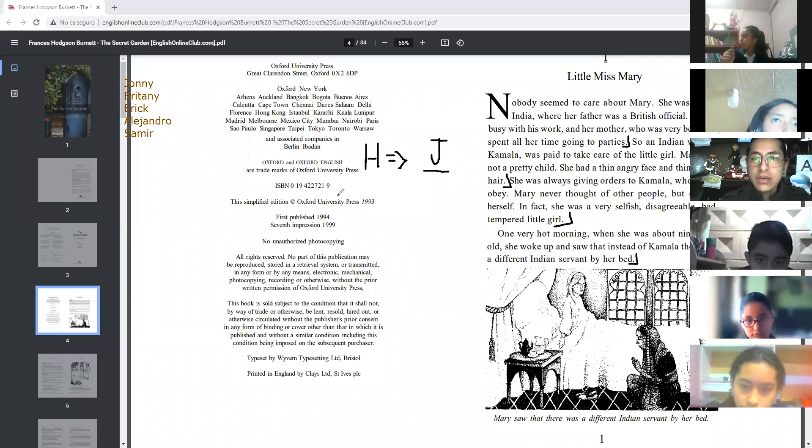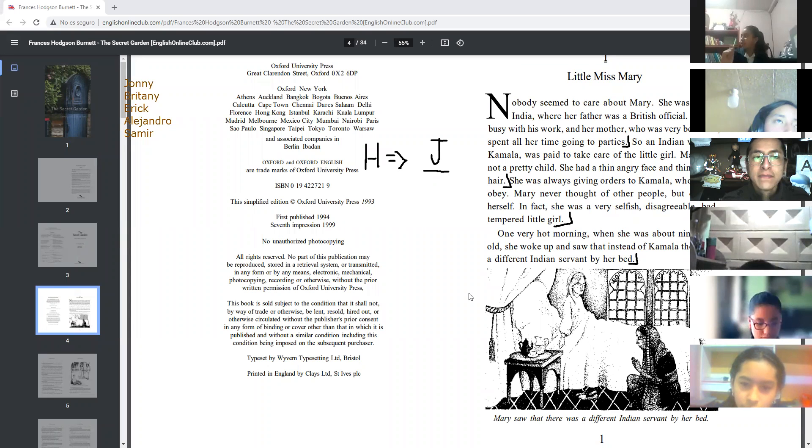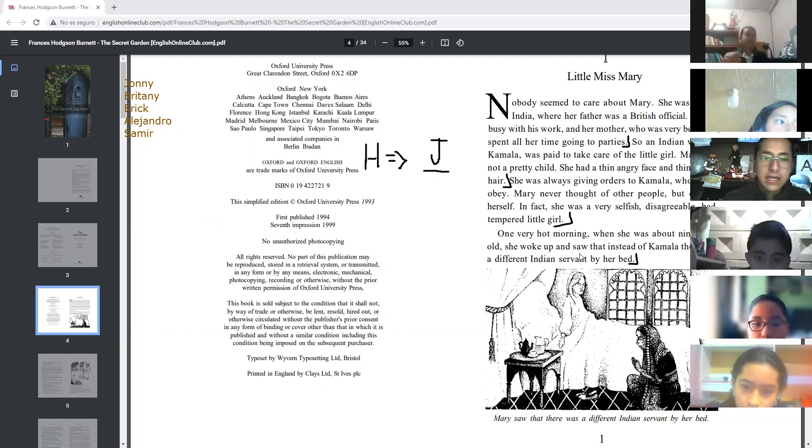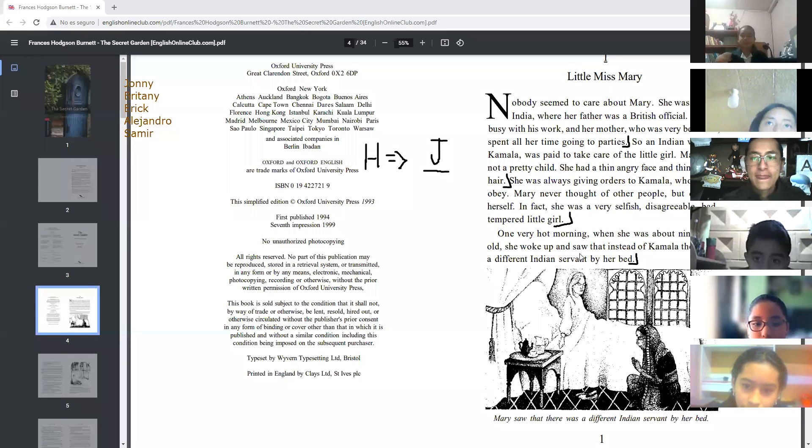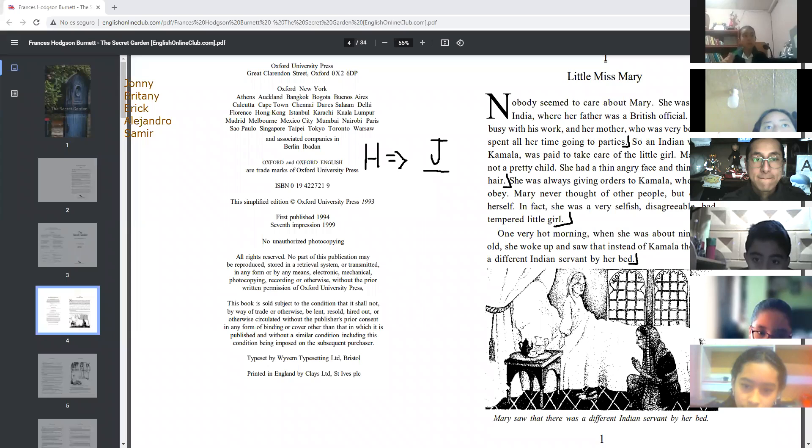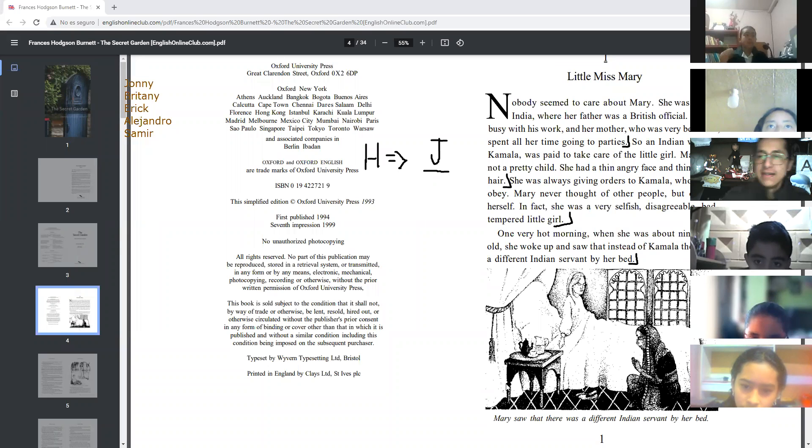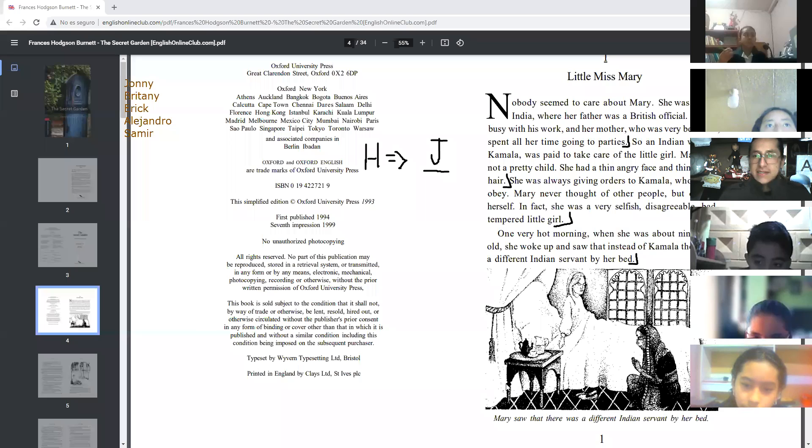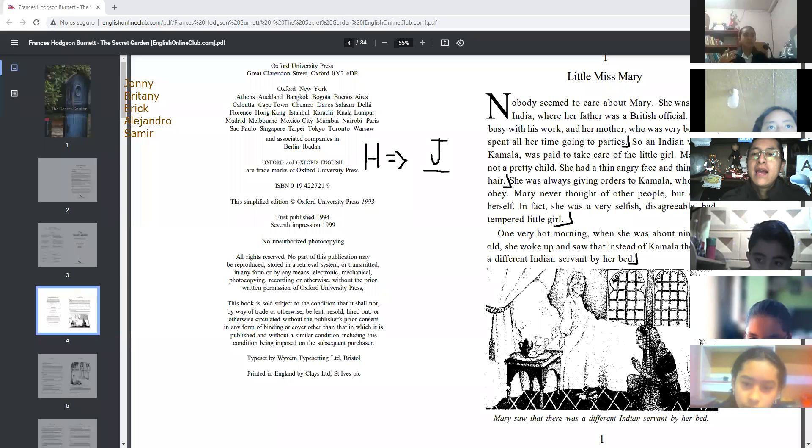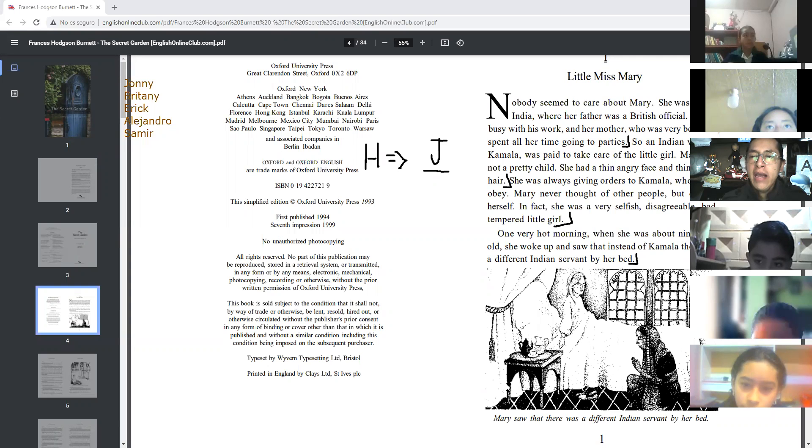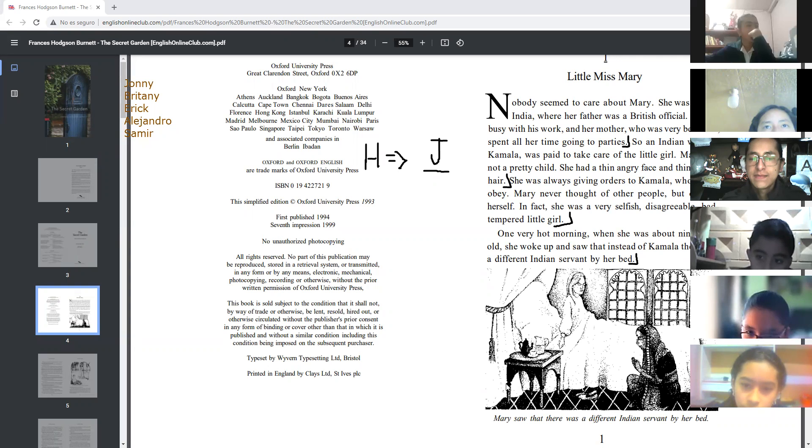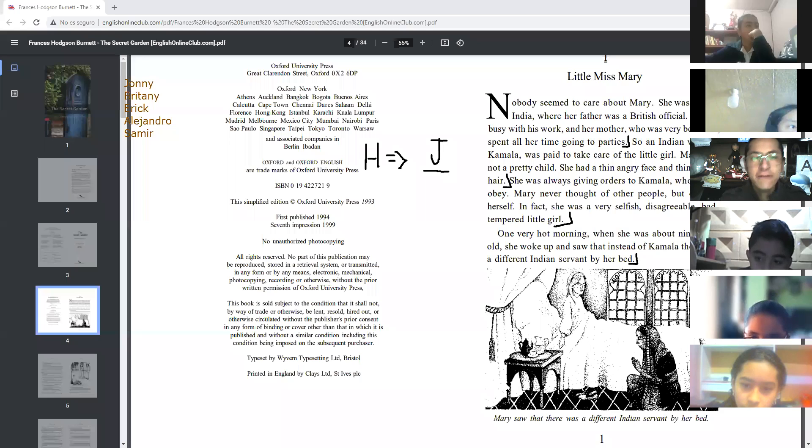Thank you, Sebastián. Brittany, let's go with you, come on. Excellent, perfect, very good Brittany, I like it.